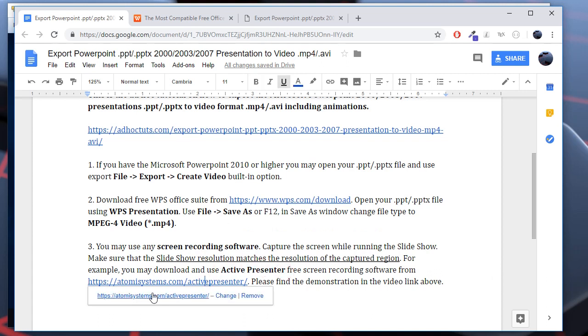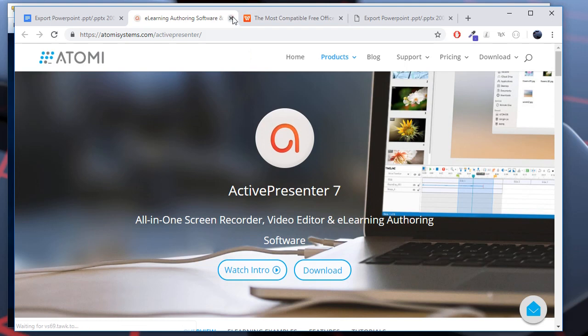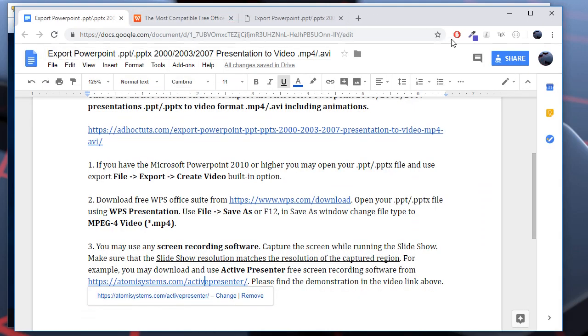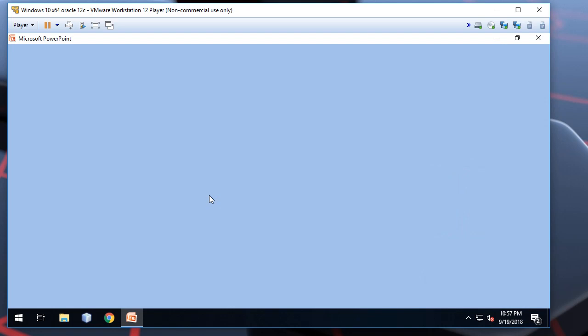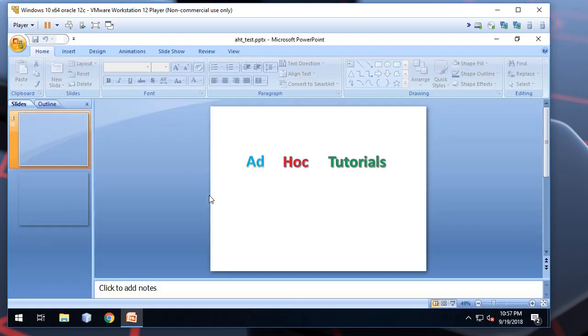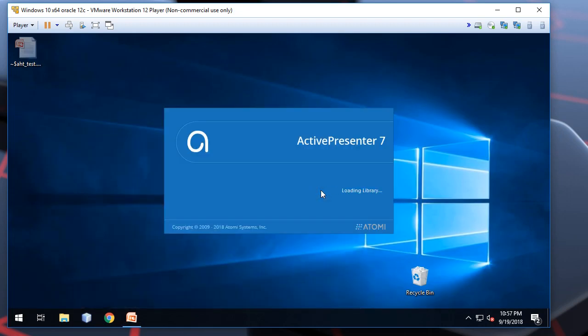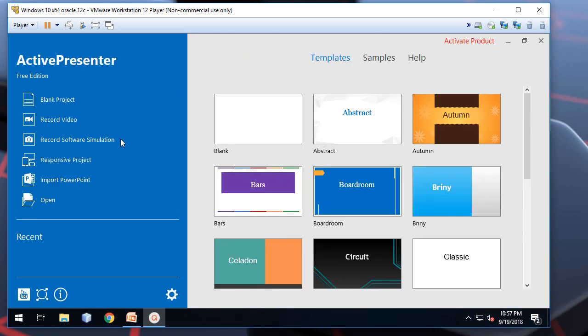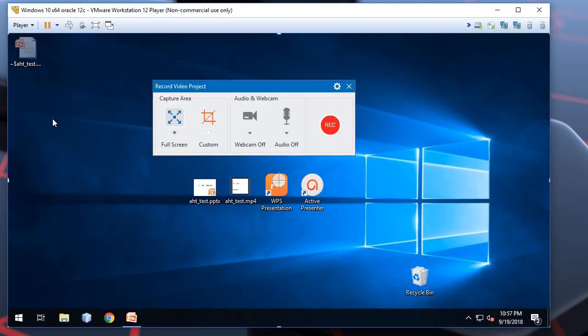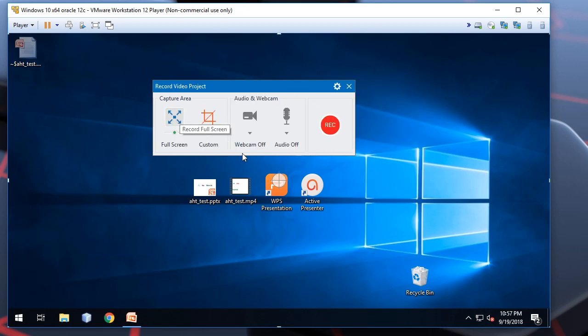You may download it from this URL. It's also completely free. I have already downloaded and installed it. So, we open our presentation file. We run the ActivePresenter. Well, you may specify the screen size to record to capture. I will choose the full screen option here.